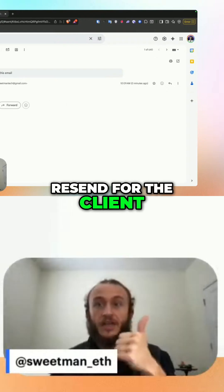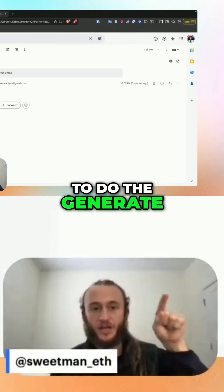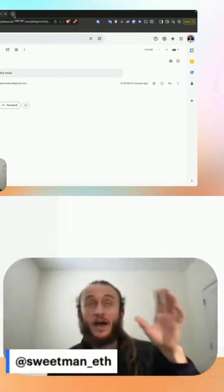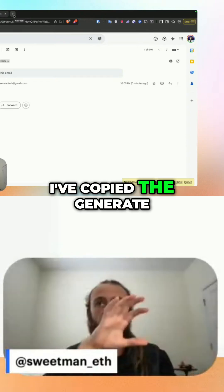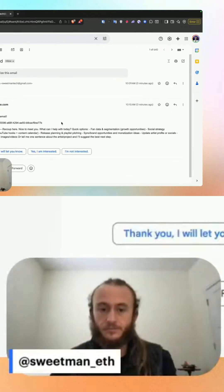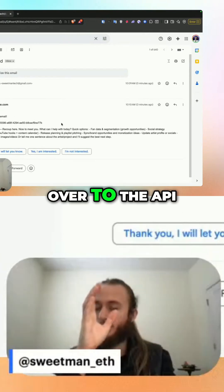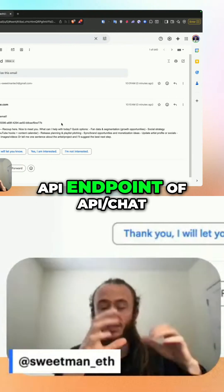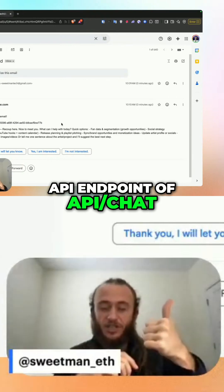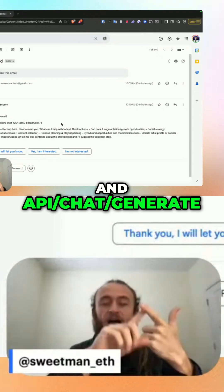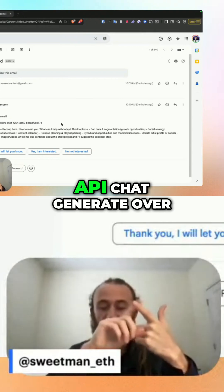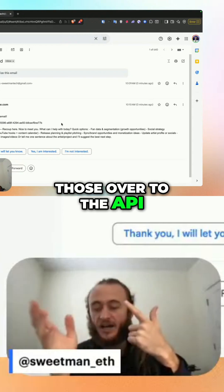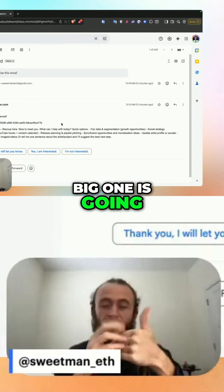This is using Resend for the client, and it's also not hitting our front end to do the generate call. I've copied the generate call over to the API. We already got our response. This is the big monolithic API endpoint: `api/chat` and `api/chat/generate`. I've moved `api/chat/generate` over, and my goal now is to update anywhere that's referencing `api/chat/generate` and route those over to the API.